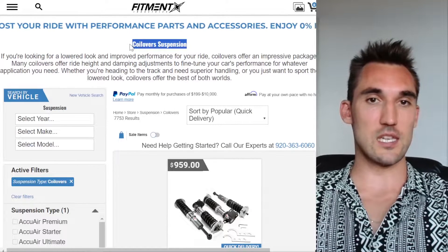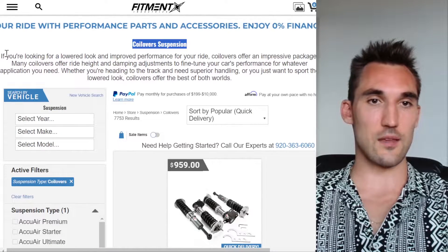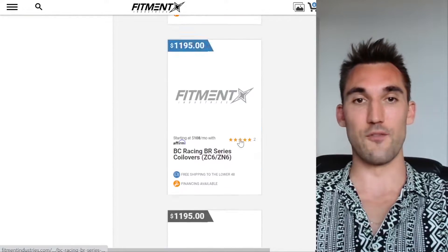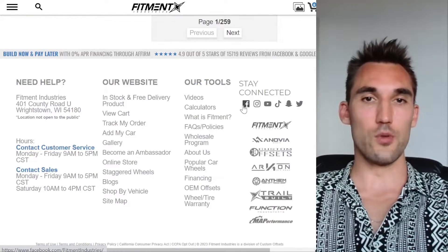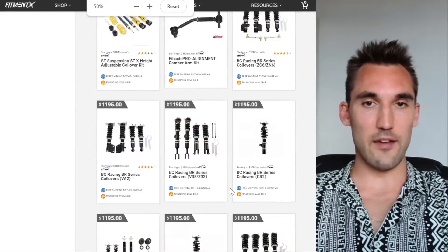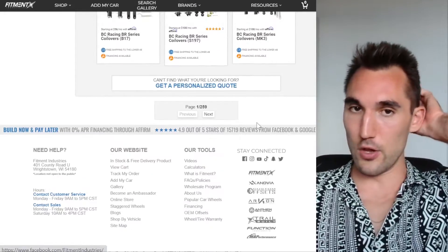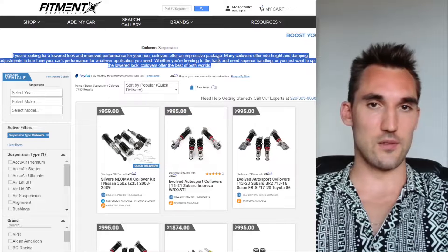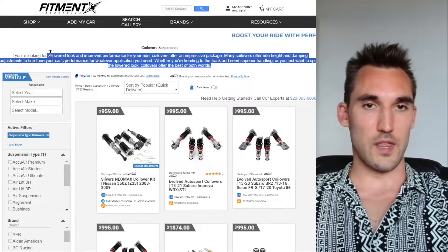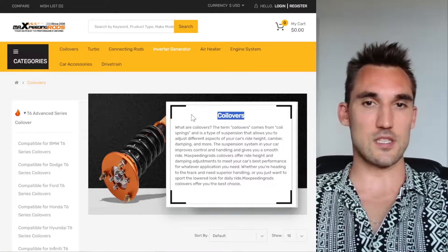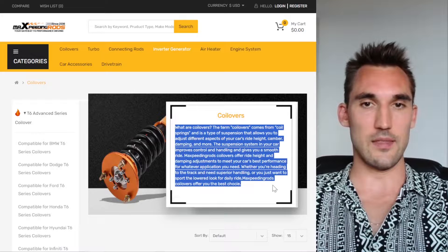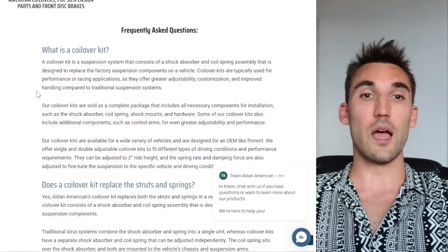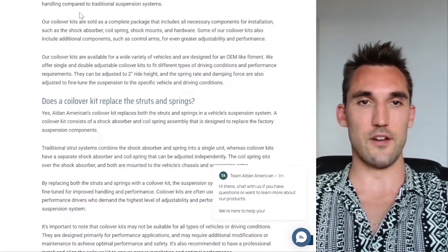Looking at the next competitor, you can see they have the headline, a little bit of content, then their products. That's typically the format for collection pages. Some of these don't have more content below the products yet they're still ranking — good to note. The takeaway is: the closer we can get to the top-ranking page's structure, the more likely we are to rank for this keyword with all its variations.